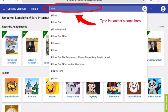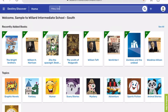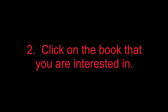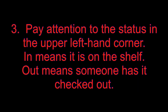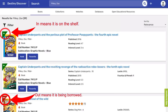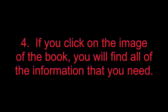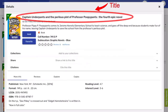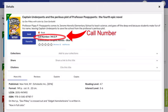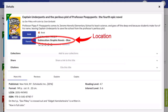Author Search. Step 1: Type in the author's name in the search box. It works best if you type in the last name first. It does need to be spelled correctly. Step 2: Click on the book that you are interested in. Step 3: Pay attention to the upper left hand corner of the image of the book. In means that the book is available. Out means that somebody has checked the book out. Step 4: If you have clicked on the book, you will find the call number and all the information that you need.